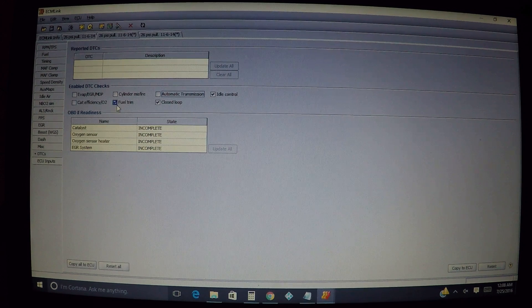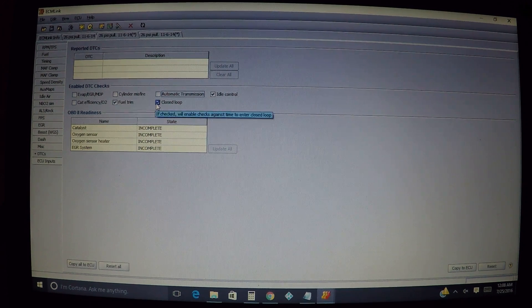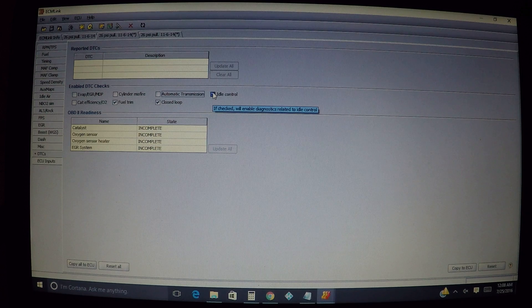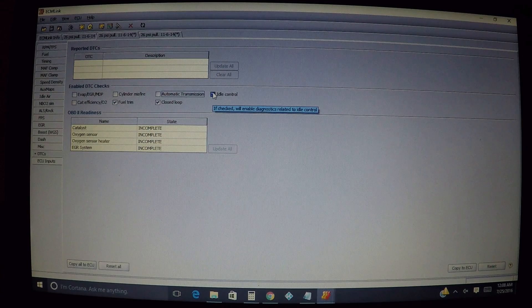Other than that, I'm usually keeping fuel trim, closed loop, and idle control on here at a minimum.